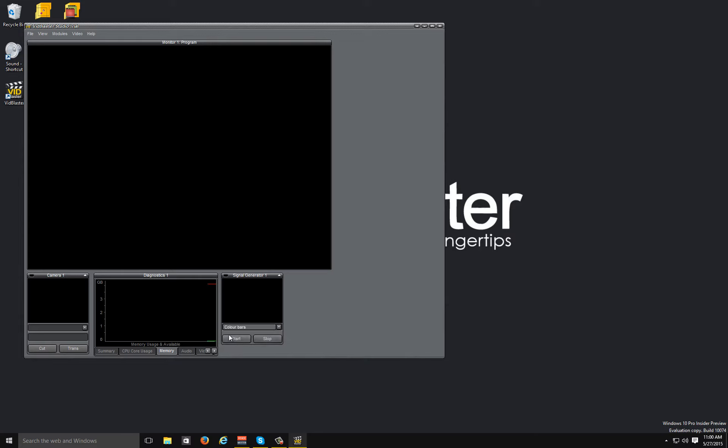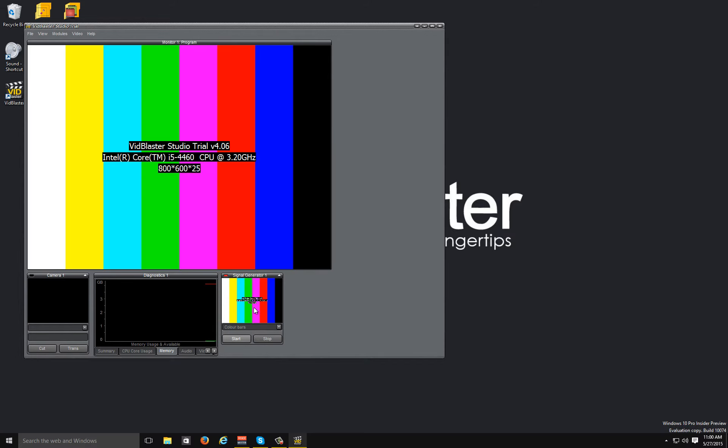Now that I've selected that, we'll press the start button to start generating, and like any other module we'll click on that and that'll send it to our program window.